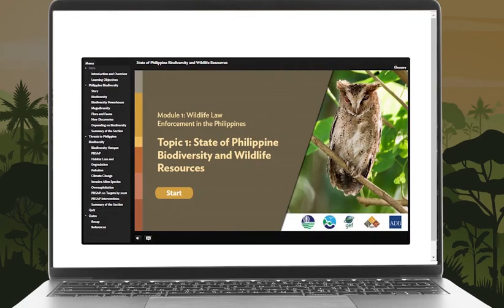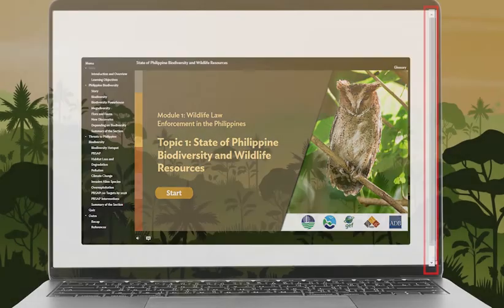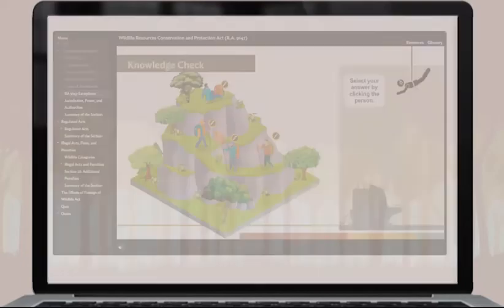Get a full view of the lesson by adjusting the scrolling panel. You will notice glowing icons on some slides. These are called markers, and they describe the common name and scientific name of photos of wildlife species. They also define terms you may not be familiar with.